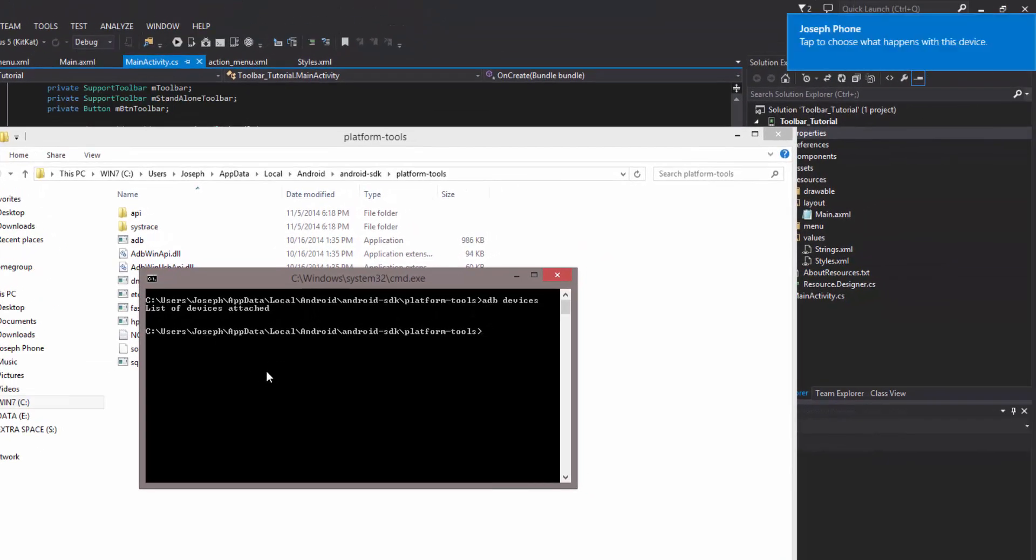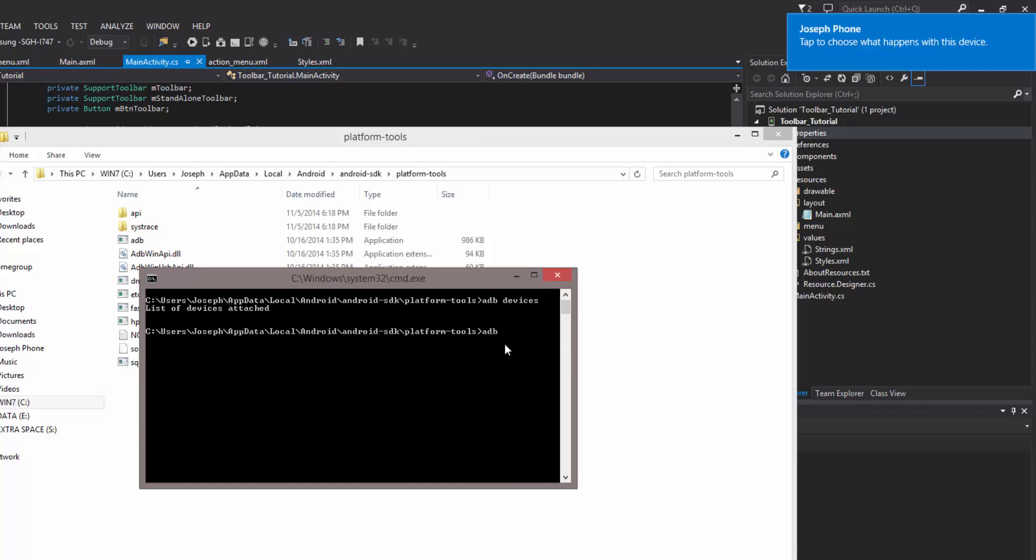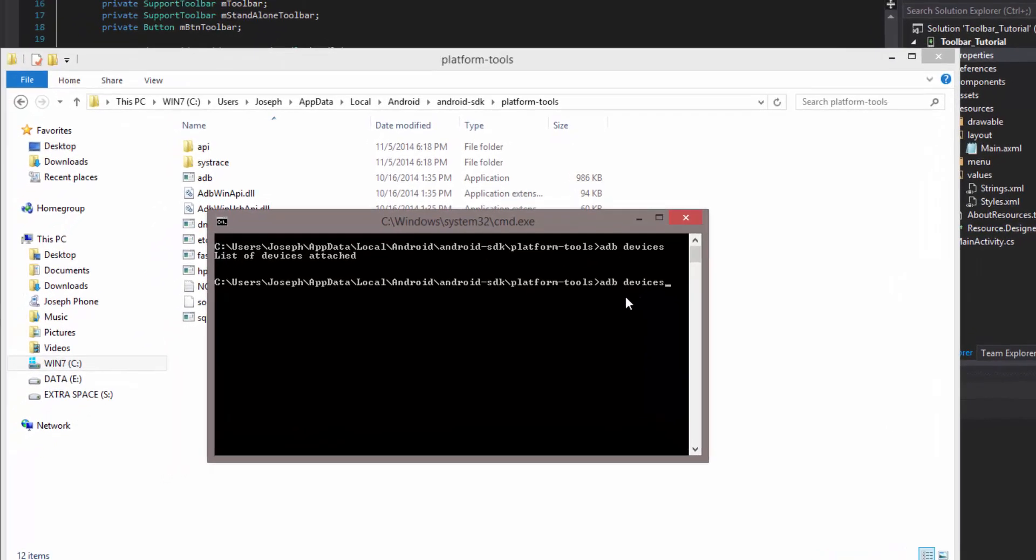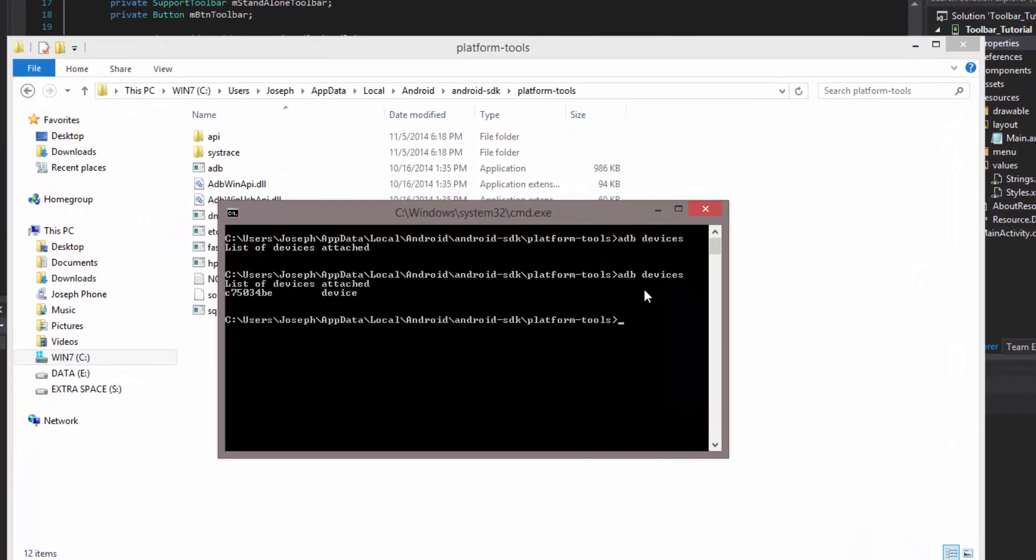Now I have attached my phone, as you can see right here, and my computer has recognized it. So my phone right now is actually attached with a USB cable. So what I can do now is ADB devices, and my device is now listed.